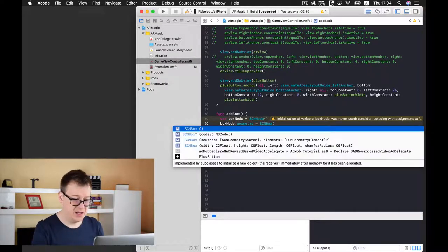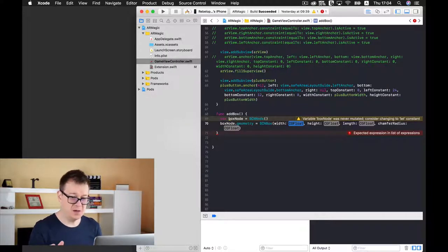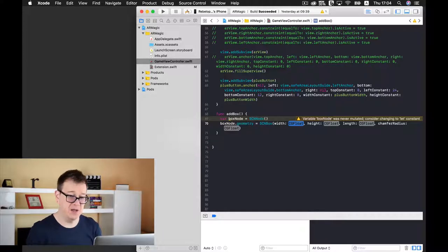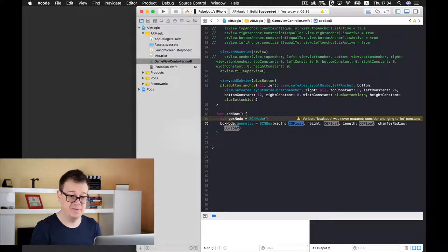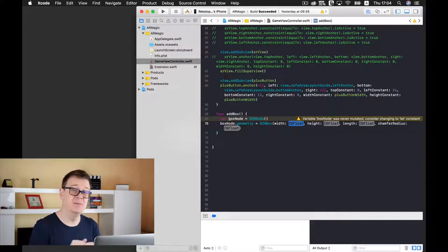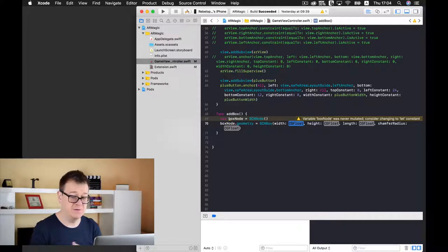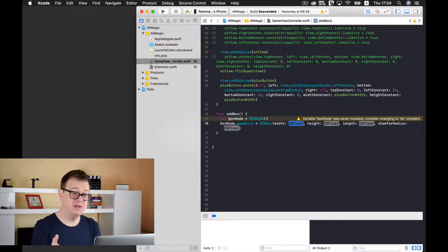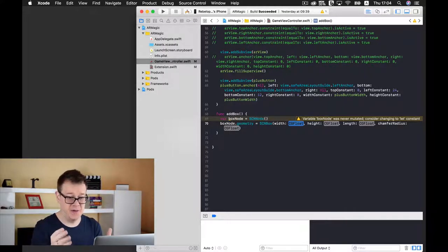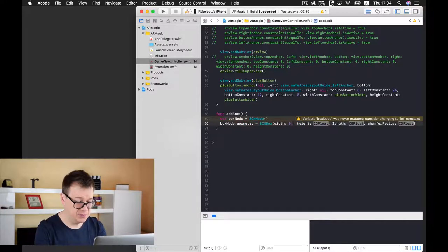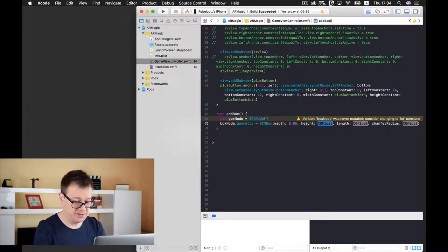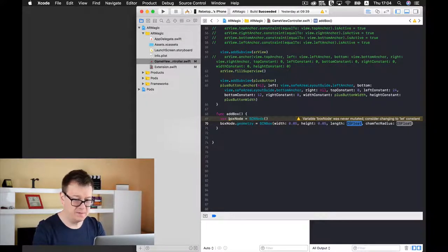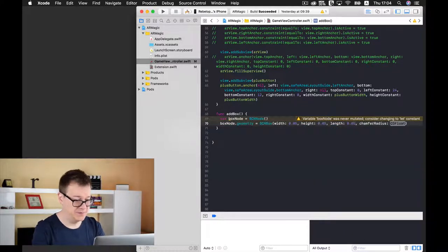Okay and this will be of width. Now you have here width height length and chamfer radius. Now the width height and length is pretty self-explanatory. For the chamfer radius it's kind of a rounded corners thing for 3D elements. So the width will be in meters so I will just want to add a 5 centimeter width height and length for this box. So I just type in 0.05 for the height the same 0.05 and the length to 0.05.